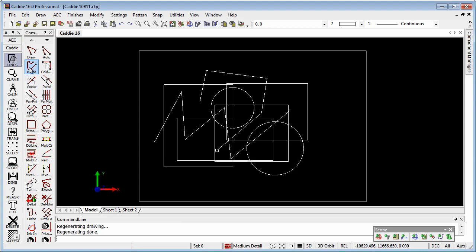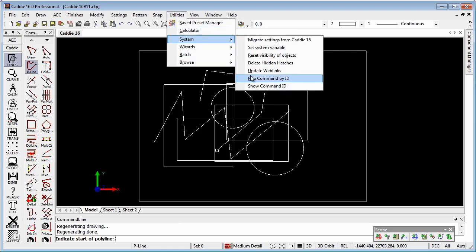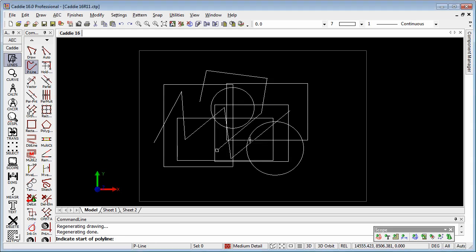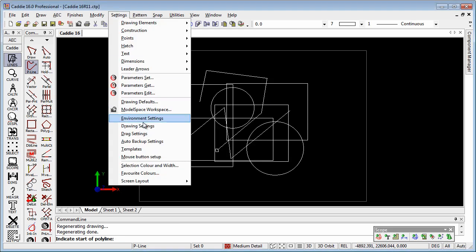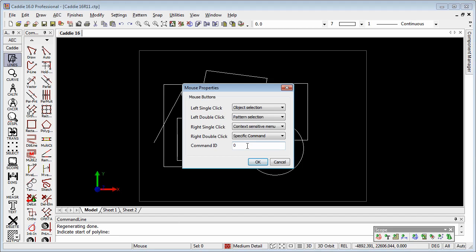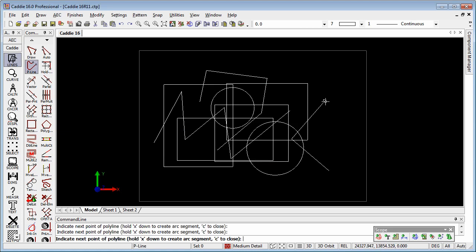Well, if we pick a tool, maybe in this case the polyline tool, the p-line, we go to Utilities, System, and Show Command ID, and it tells that it is 10420. So now we can enter that figure into our command ID number, so 10420. OK to that, right double click, and we're starting to draw our polyline.